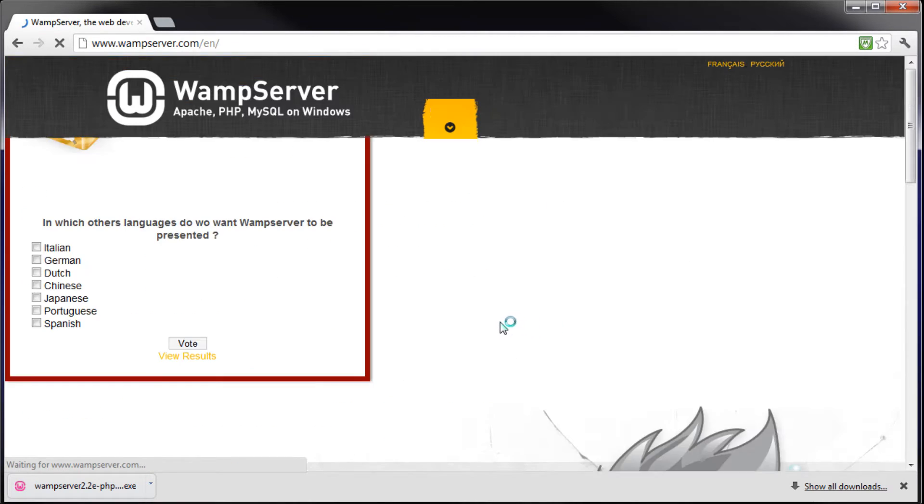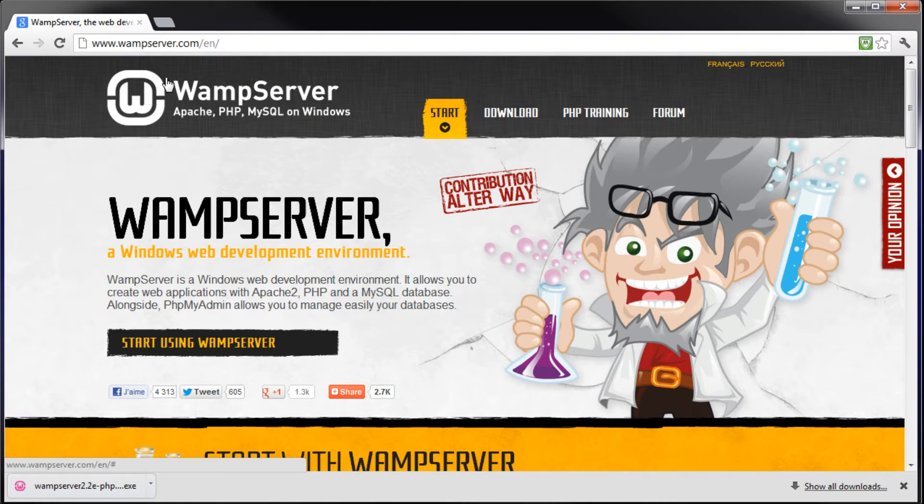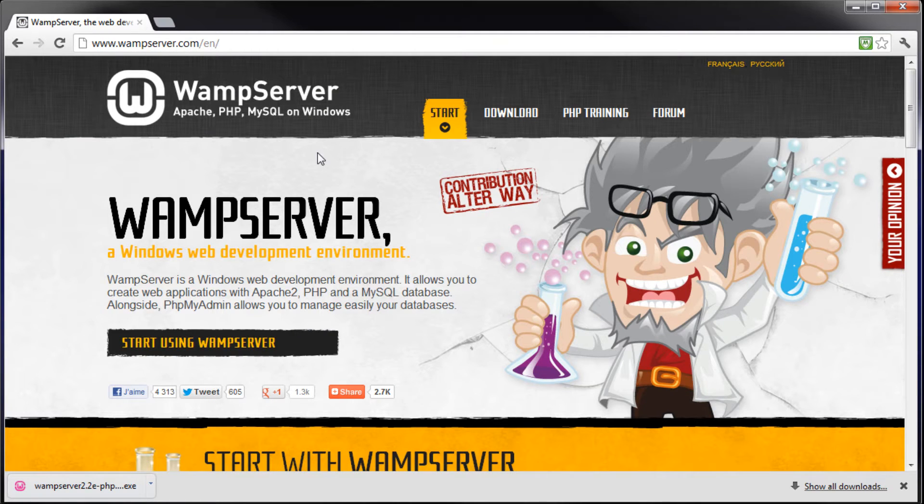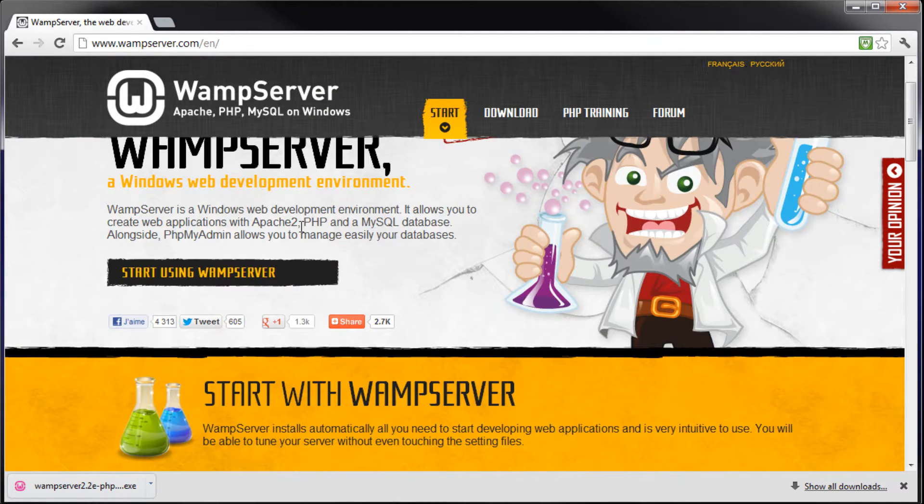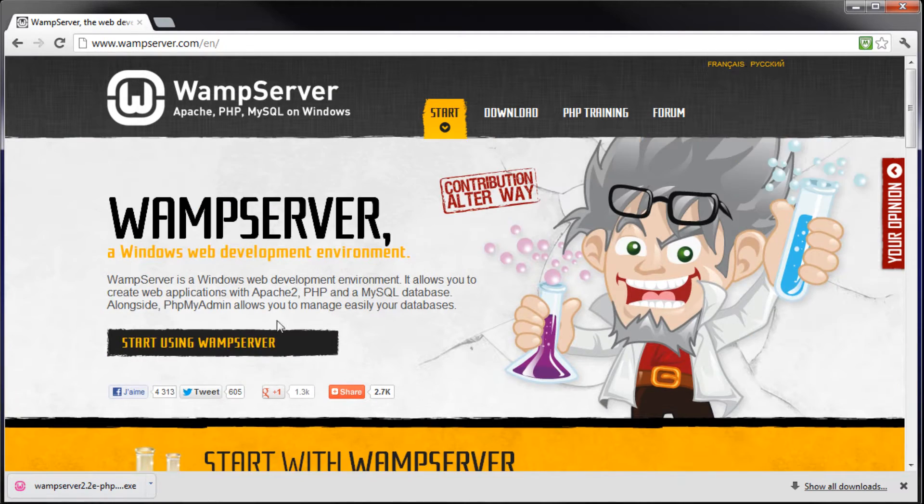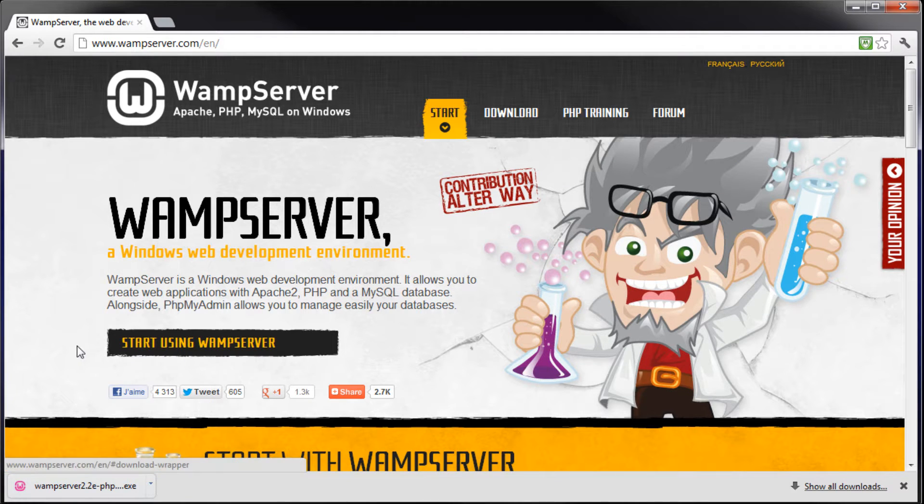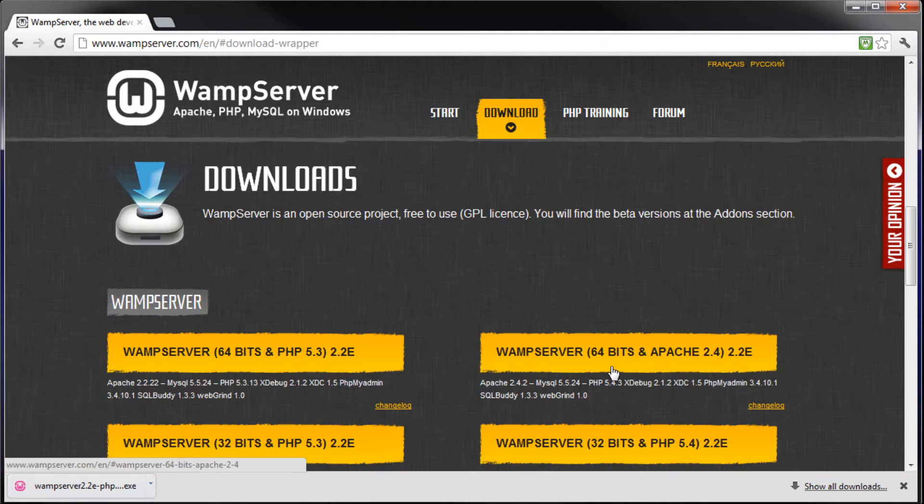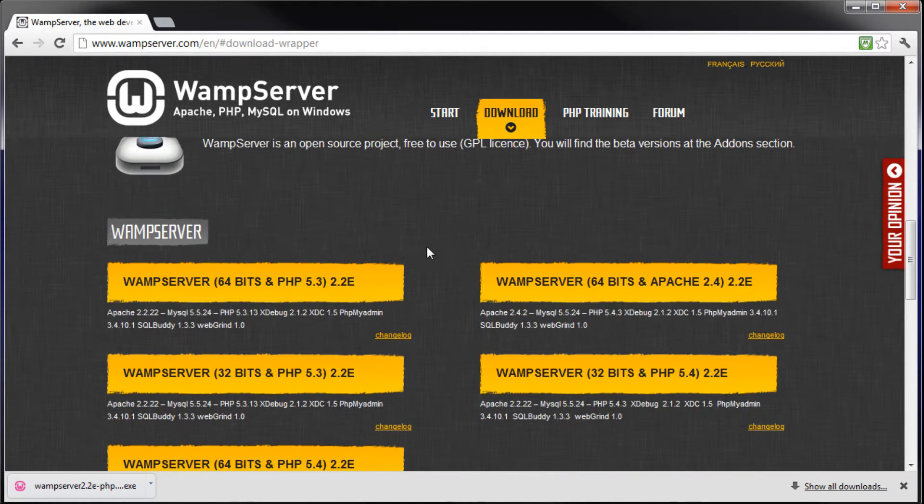So we're going to open this up, the first one right here, wampserver.com/en for English speaking viewers. And then in order to get started we're just going to click start using WAMP server. Pretty straightforward.